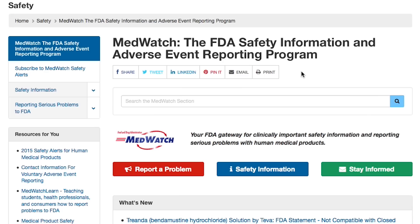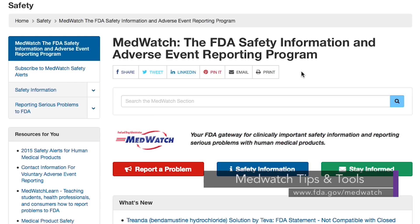FDA needs to know when a serious problem with a medical product is suspected or identified in clinical use. That's why FDA's MedWatch program makes it easy to get important safety information directly from you to us. Dr. Henry Yu joins me today to explain what MedWatch resources are available. Anyone can submit a report to MedWatch online at FDA.gov slash MedWatch.